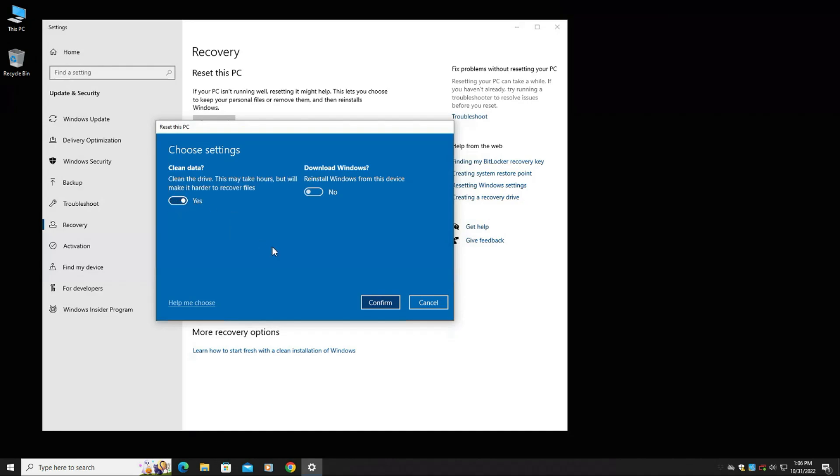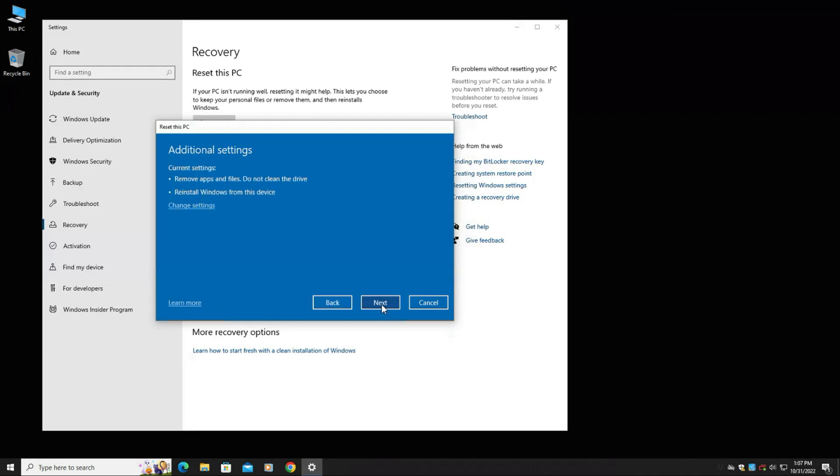So we're not going to do that in this case because we're just giving it to a friend. We're not really selling it. So I'm going to turn that option off and go ahead and hit confirm and next.